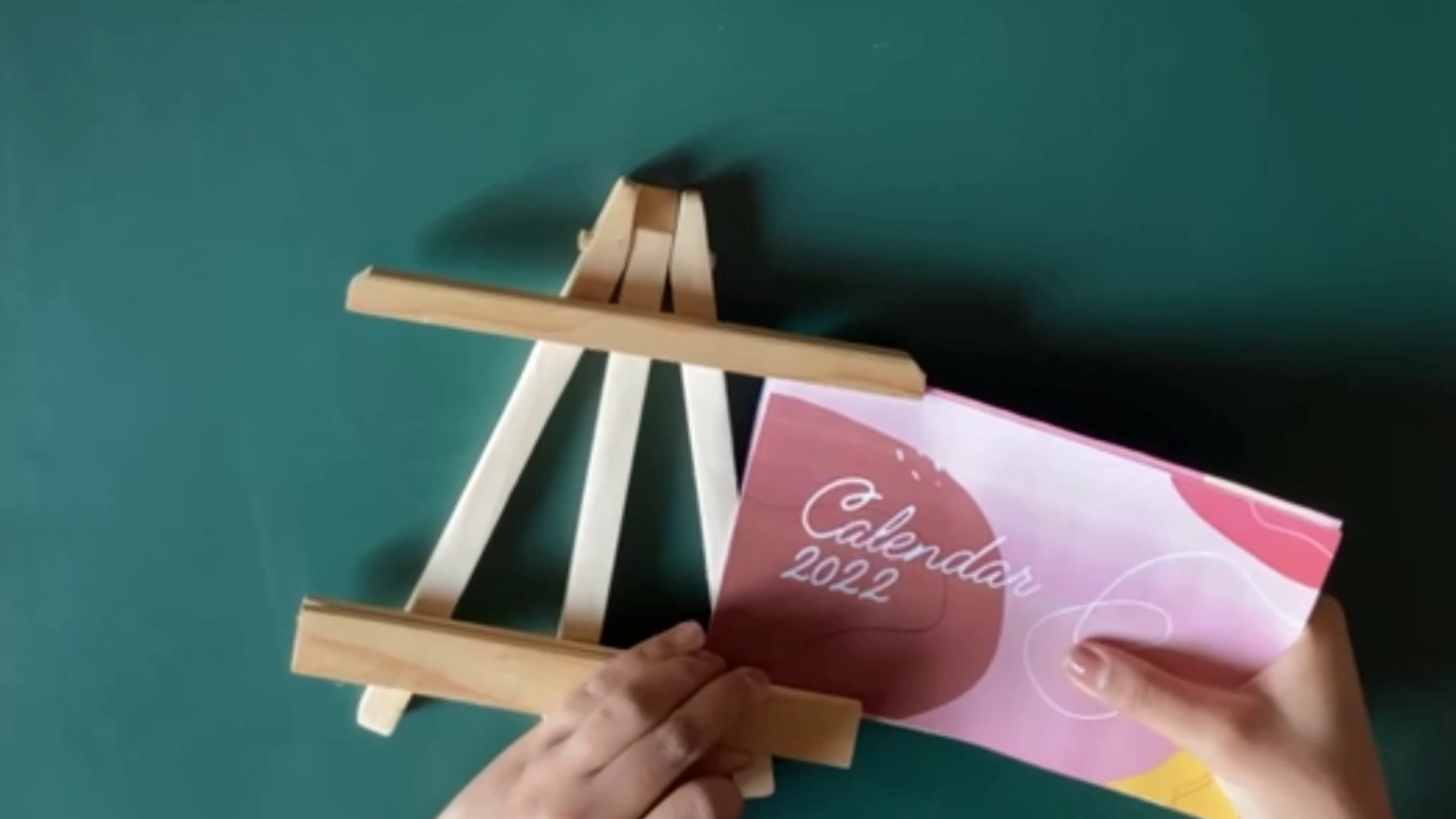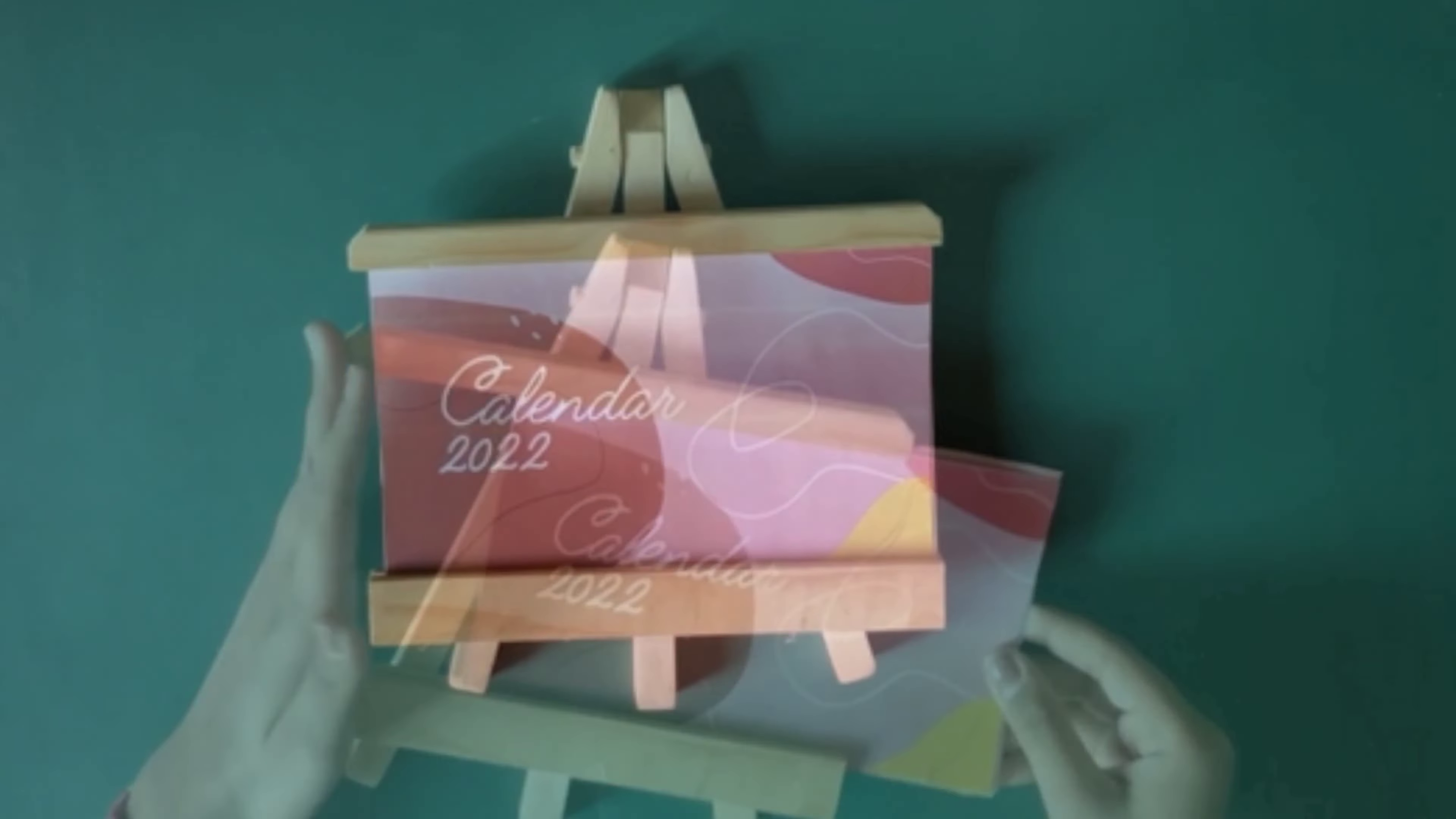Here is our final calendar. Thanks for watching guys. Hope you guys enjoyed watching the video, and if you did then do hit the like button and also share it with your friends and family. We'll see you next time. Bye!